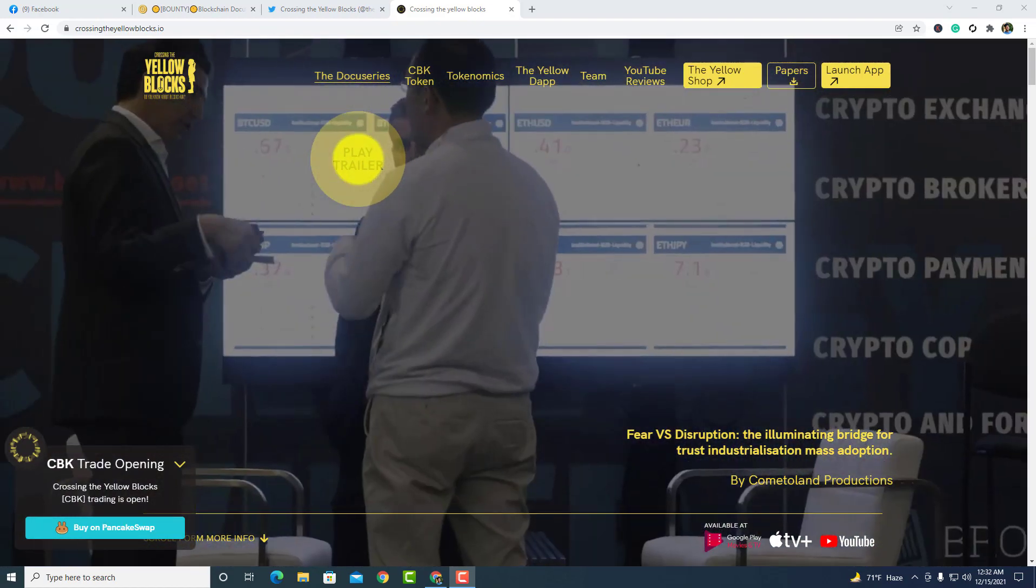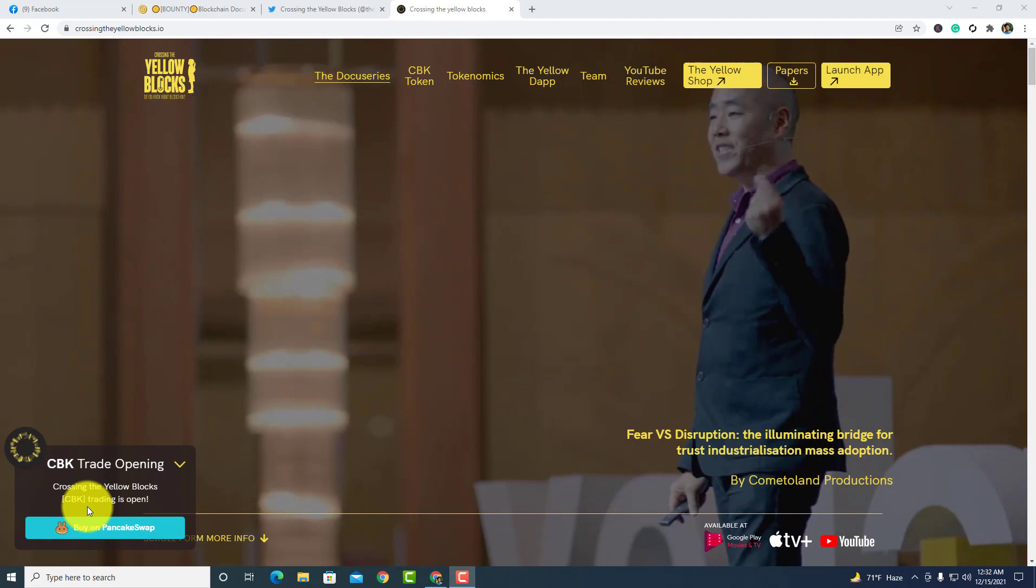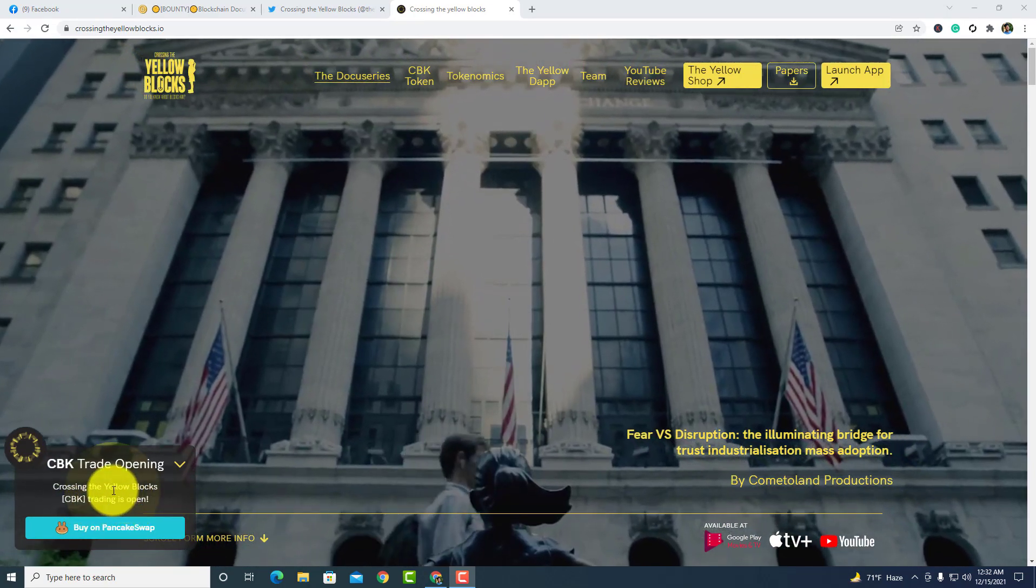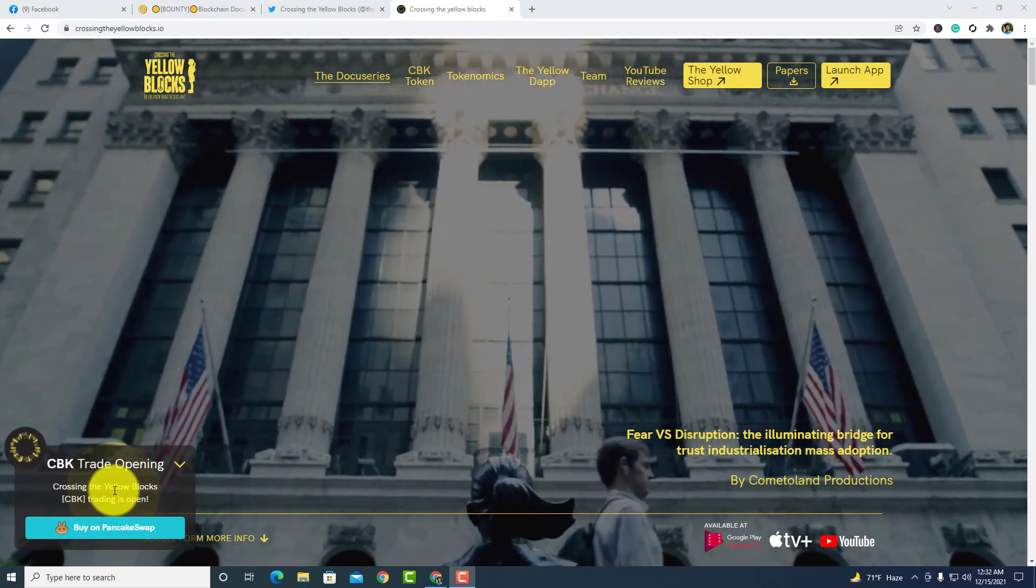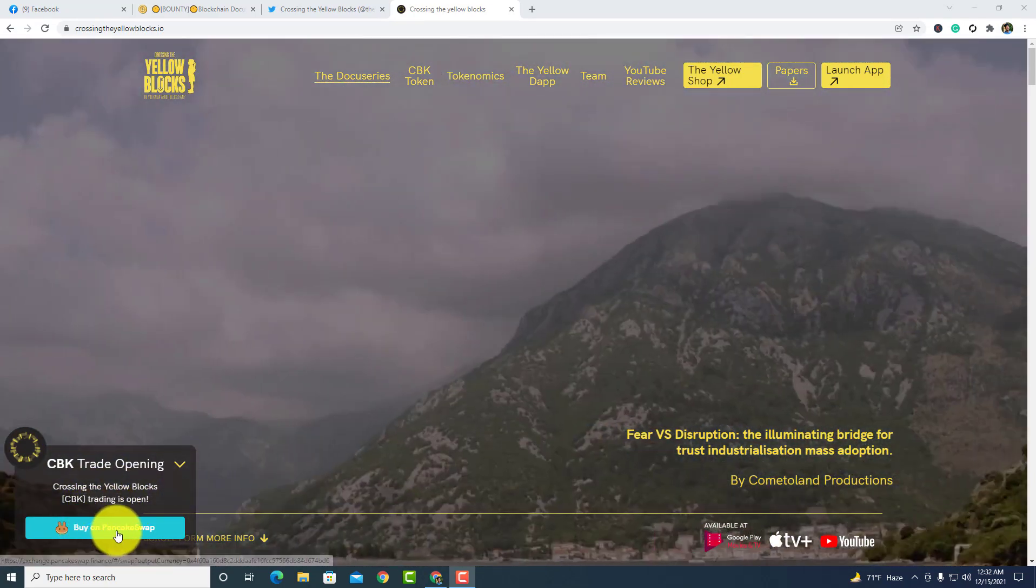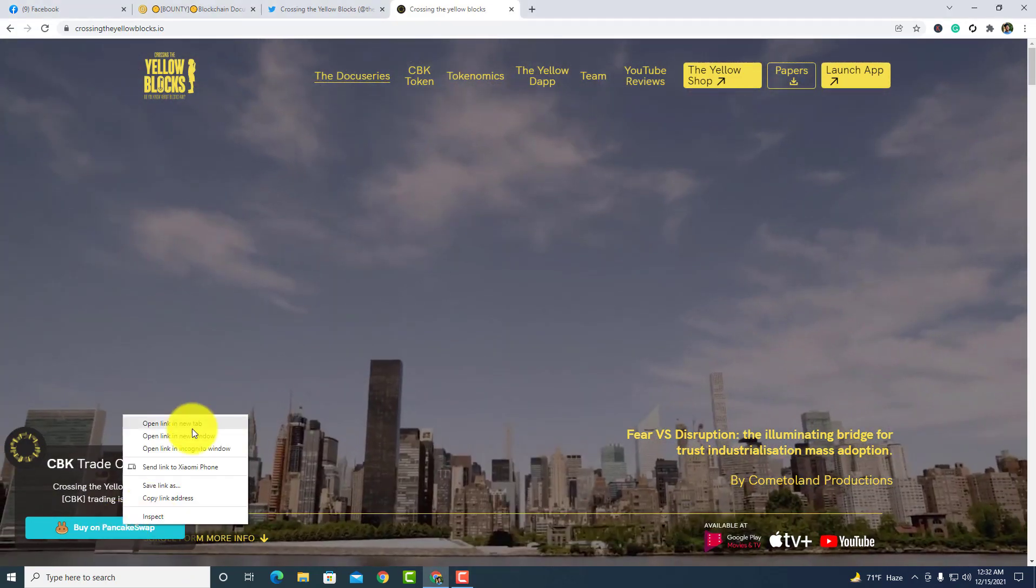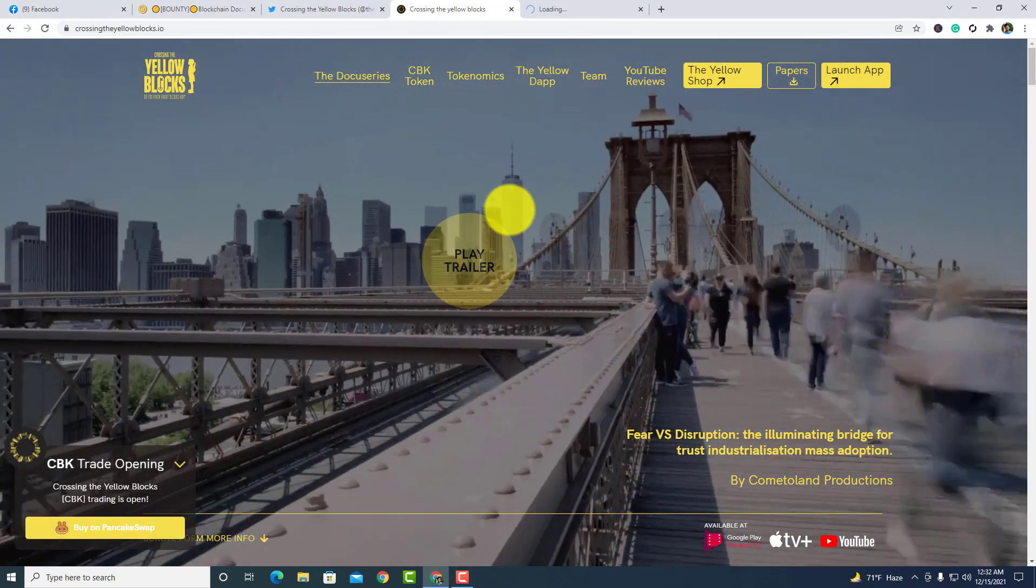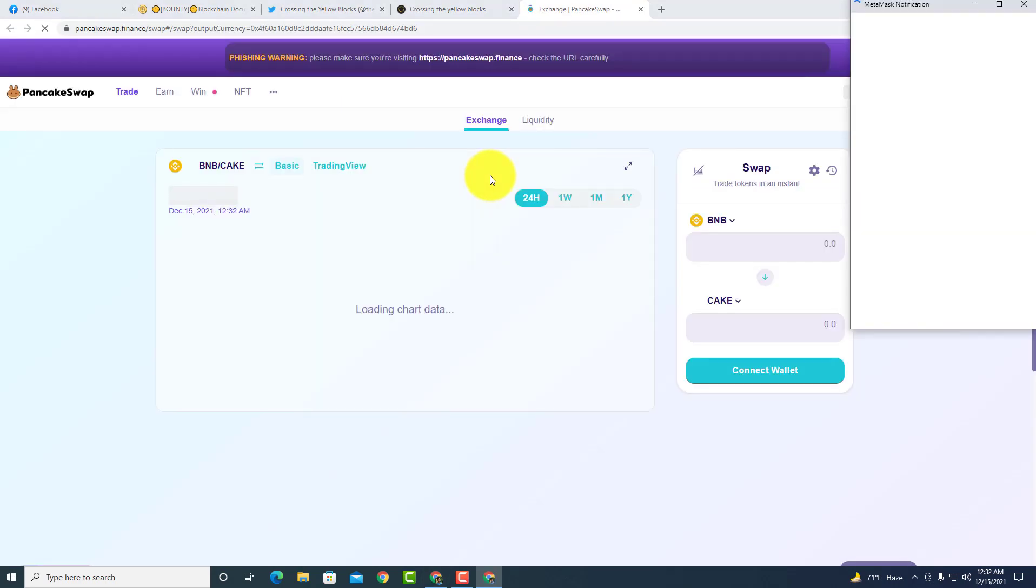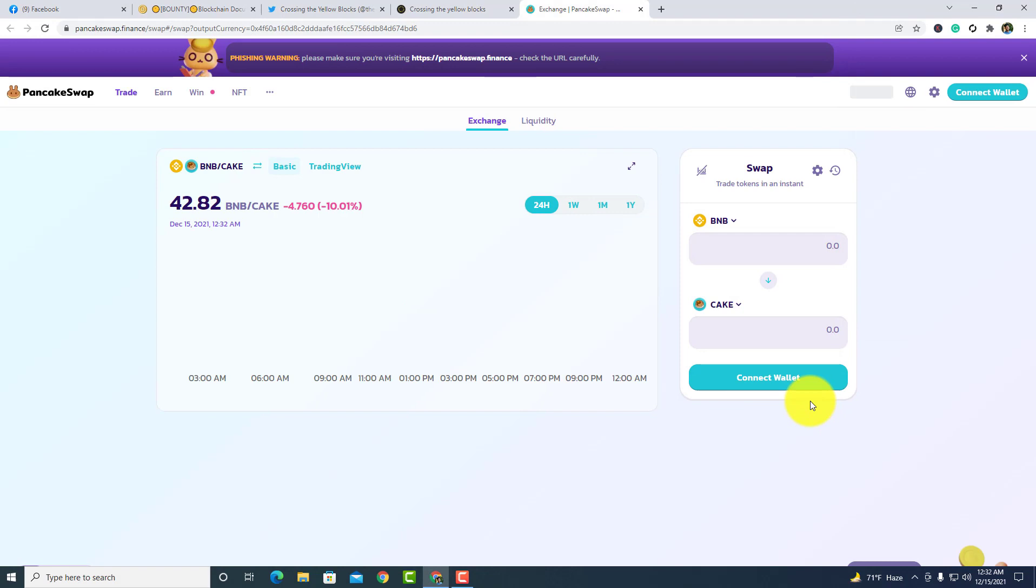In the bottom corner left side, you guys can see that civic rate opening Crossing the Yellow Blocks civic trading spot. I open it in the new tab and I'm telling you how to buy civic token from PancakeSwap. First of all, you need to connect your wallet here and after that you need to choose here.